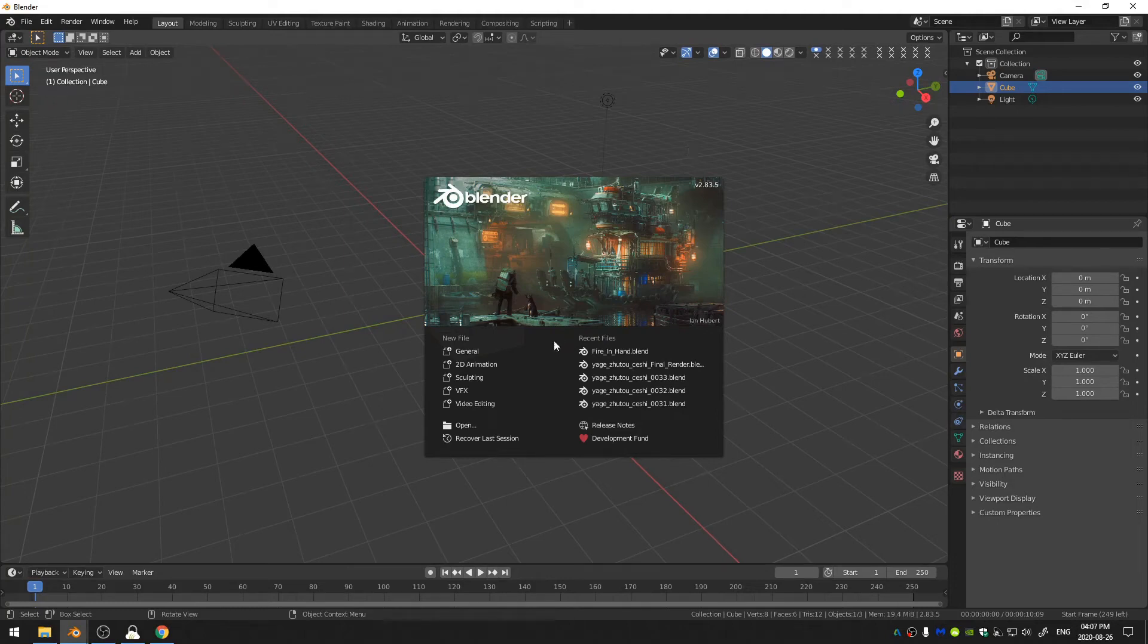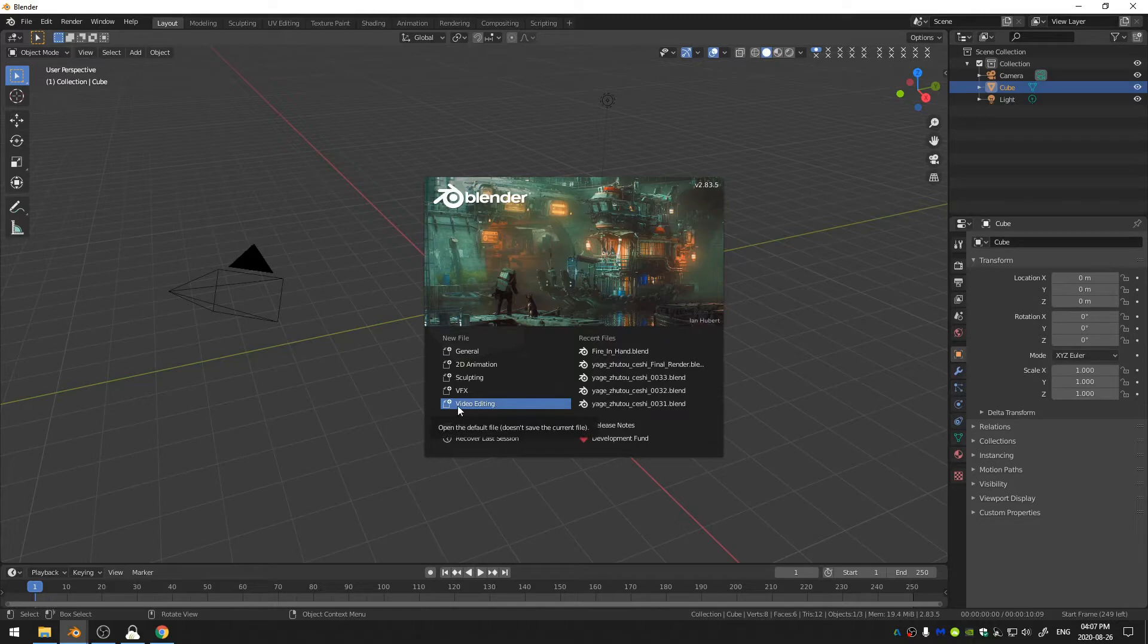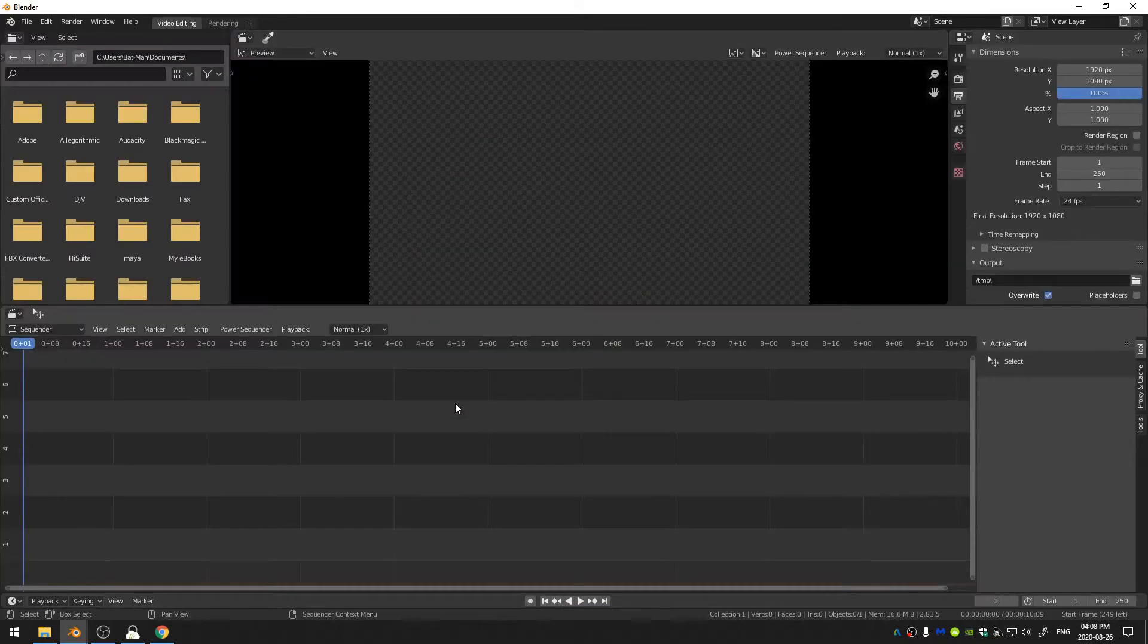The first thing you need to do is go ahead and come down here to video editing and open up a video editing workspace.